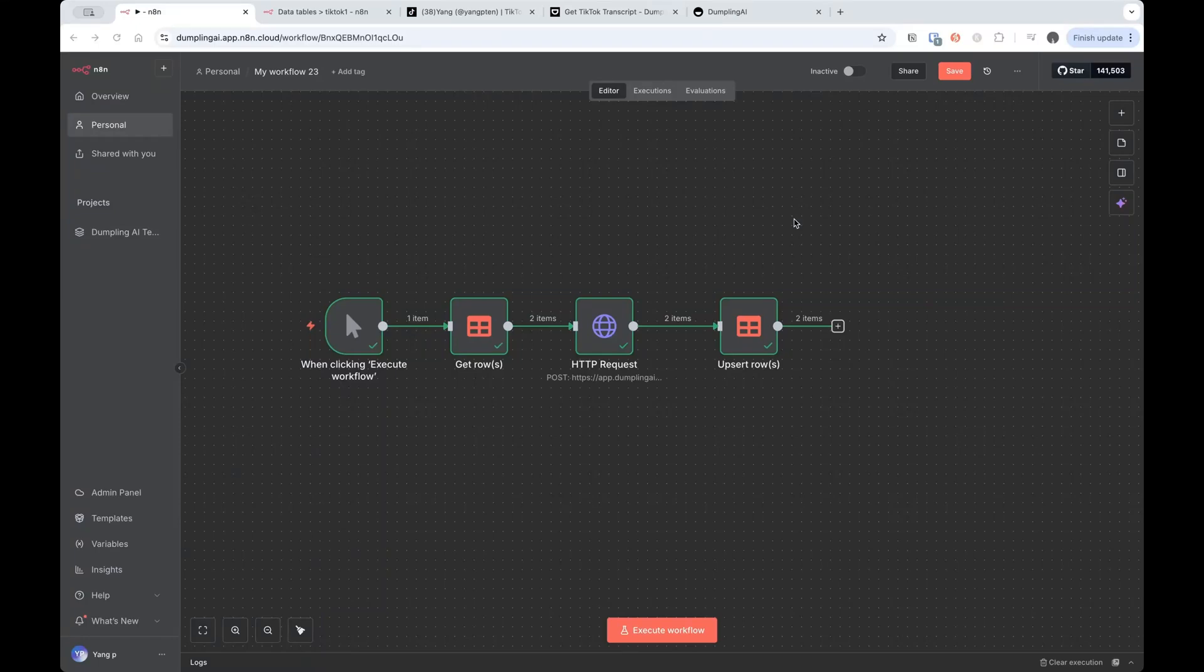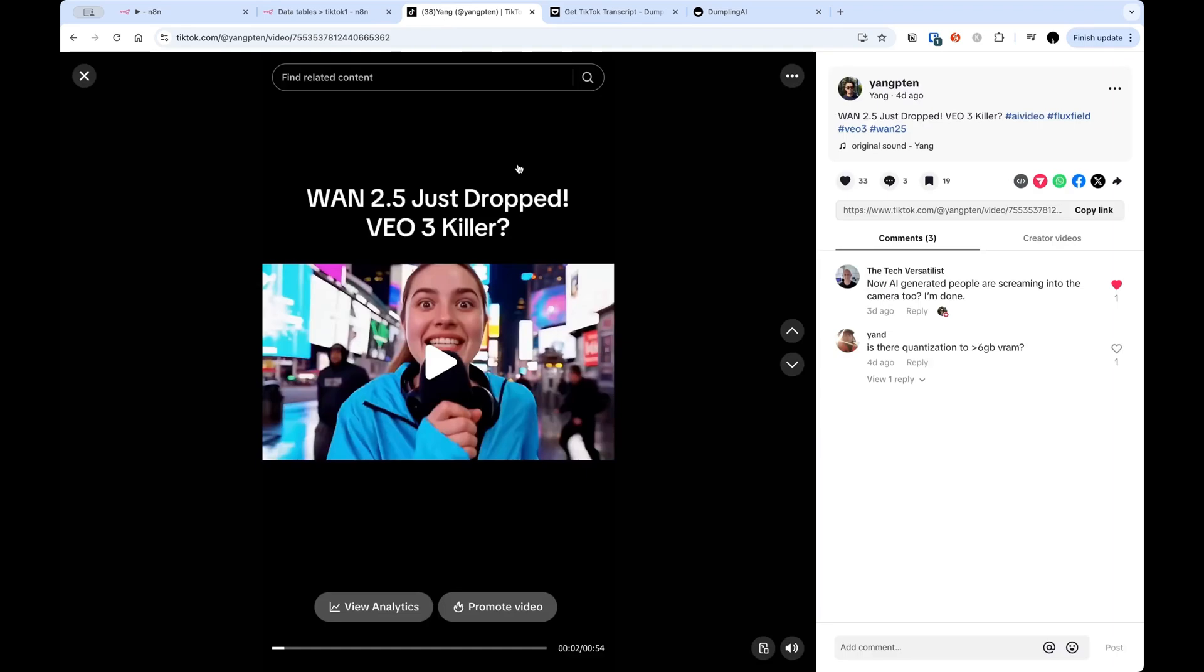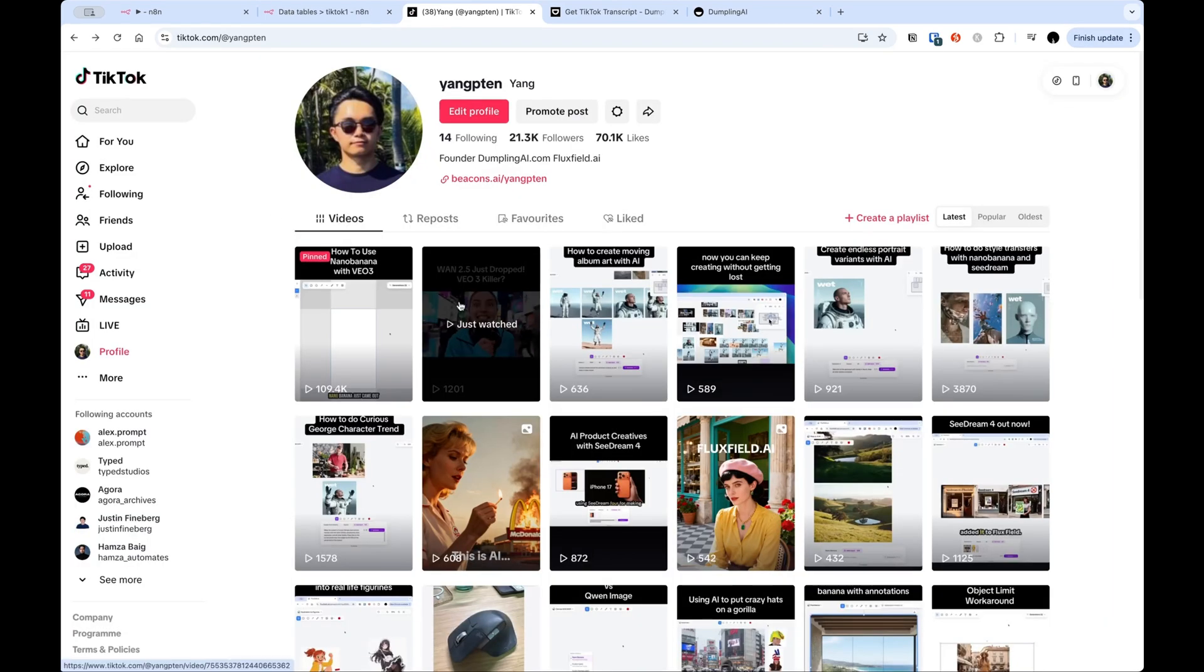Today we're going to cover how you can scrape TikTok video transcripts within N8N. This is super handy if you're building any sort of content repurposing or social media automation, but you can apply this to anything where you need to get a video transcript out of TikTok.